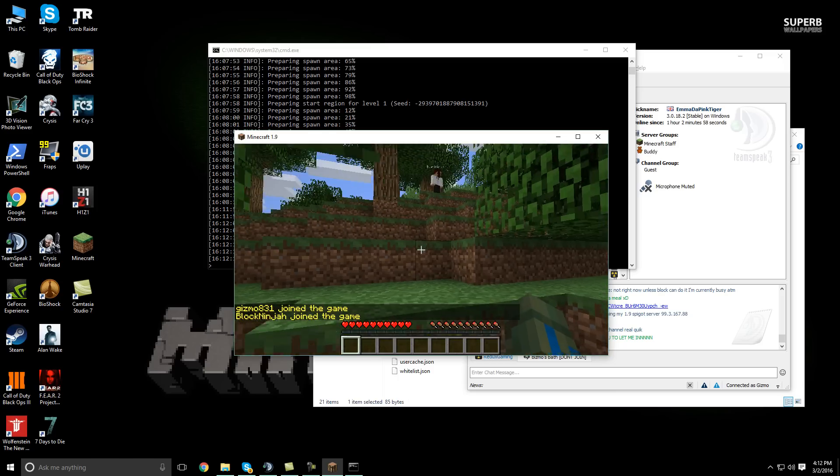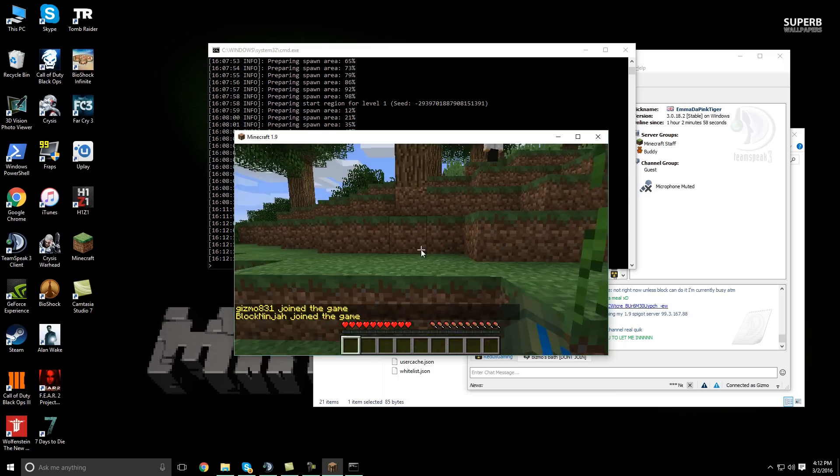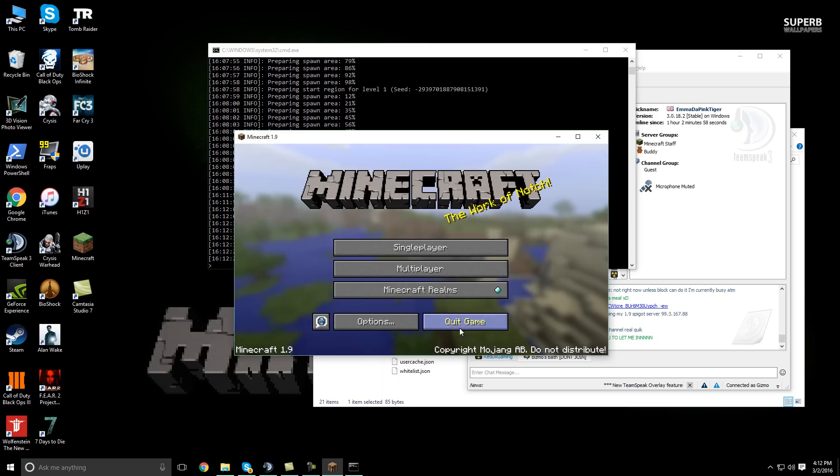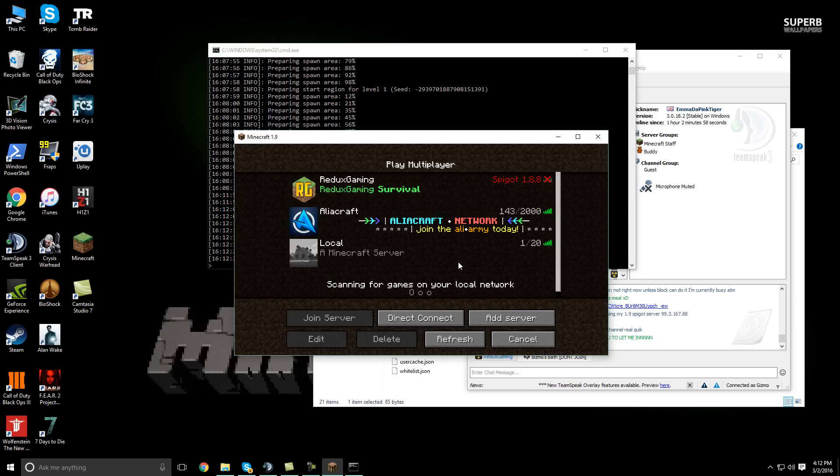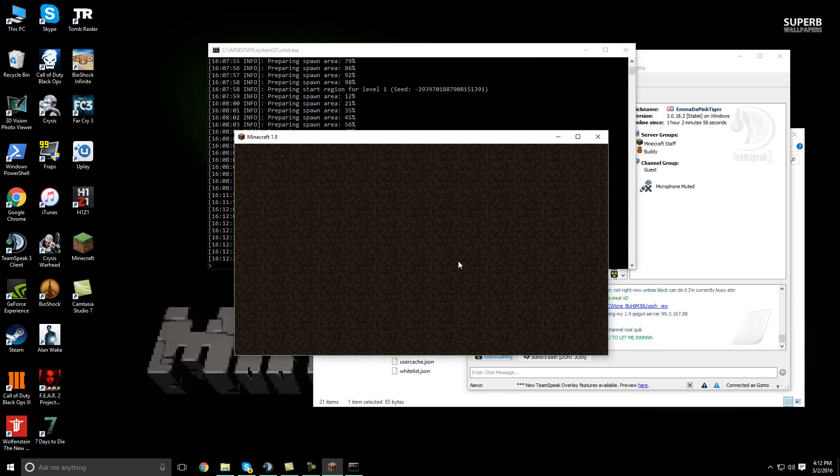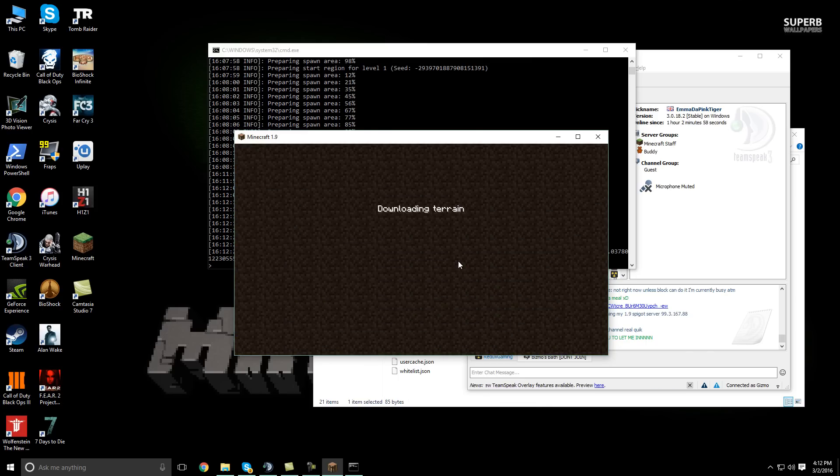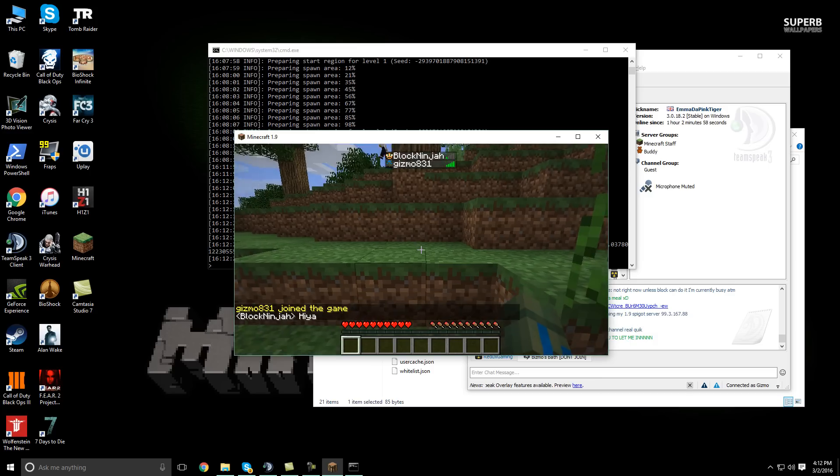And this is 1.9 as you can see. I will show you if you don't believe it. It says right there, 1.9. Go back into the game. And Block Ninjas on the server with me.